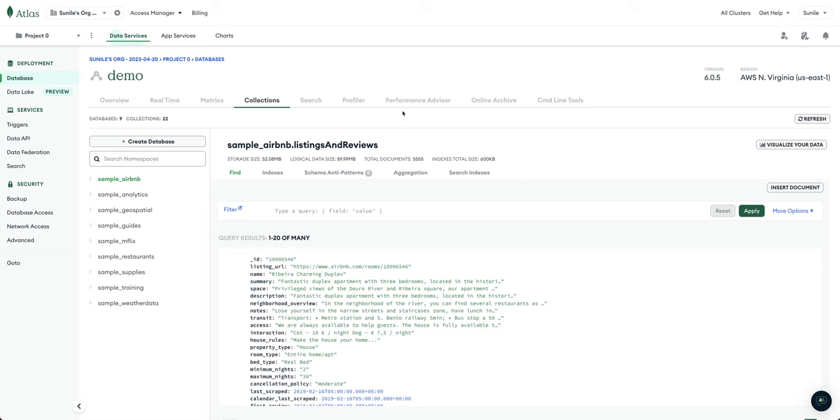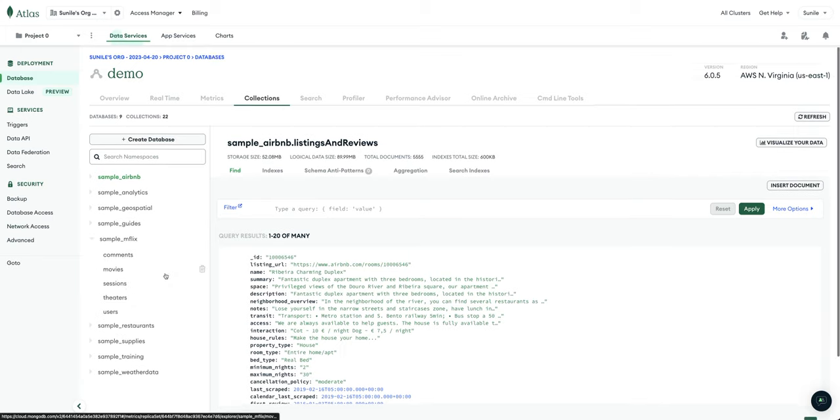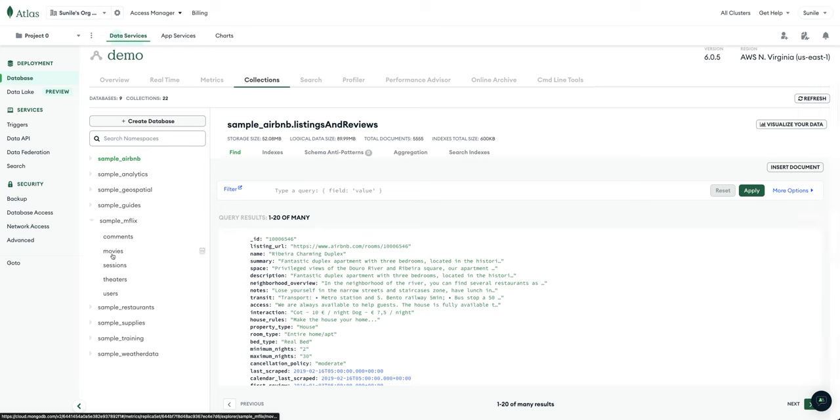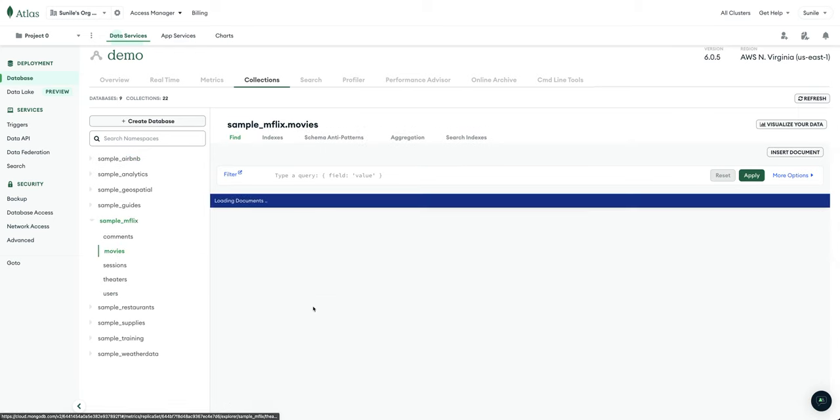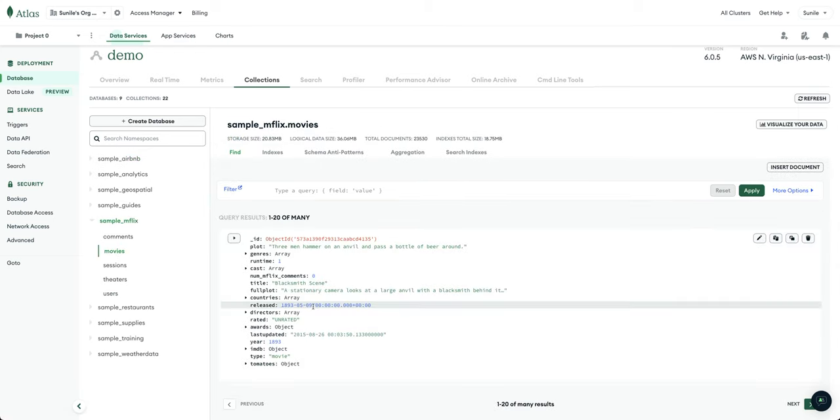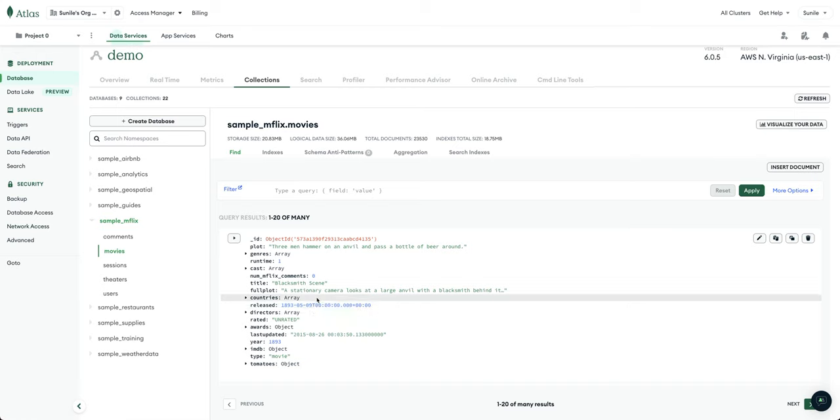So let's first start with our Mongo instance. I have a database called Sample Mflix and the collection that I'm specifically interested in is the movies collection. You can see here it's a nested hierarchy and I want to pull this over into Elastic.